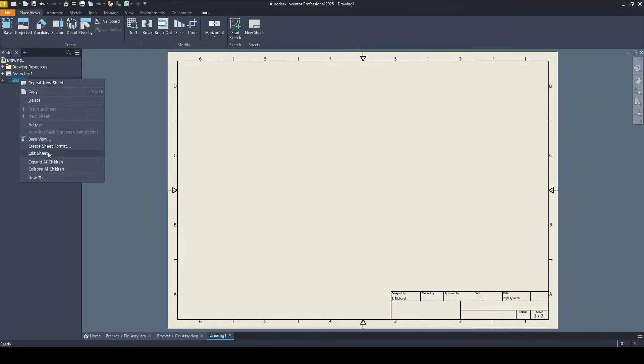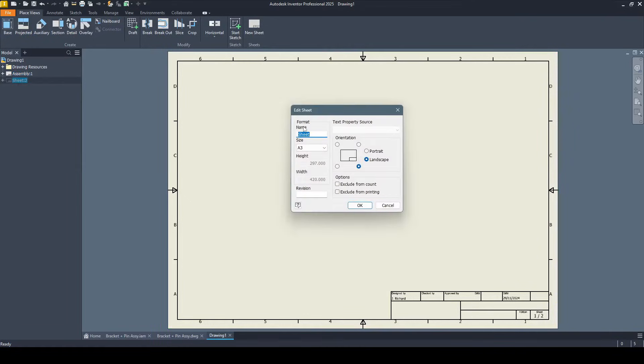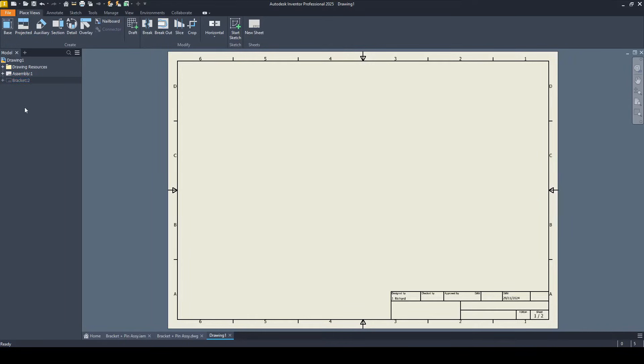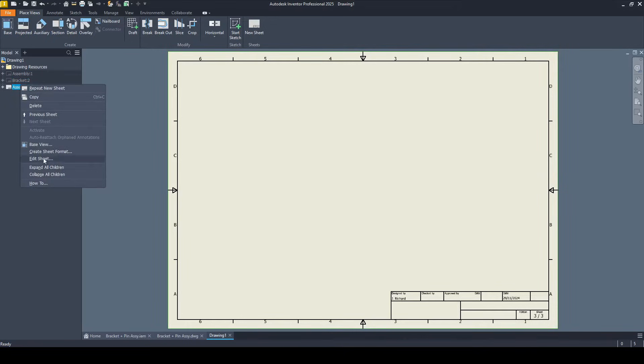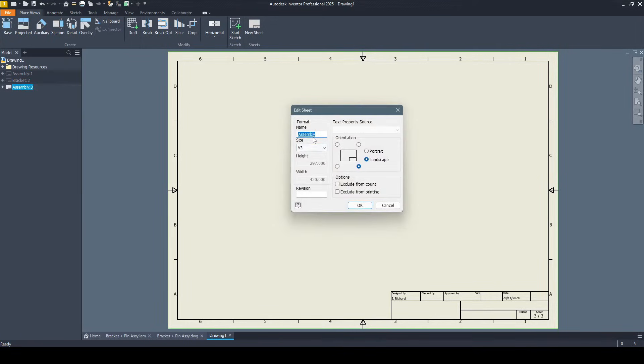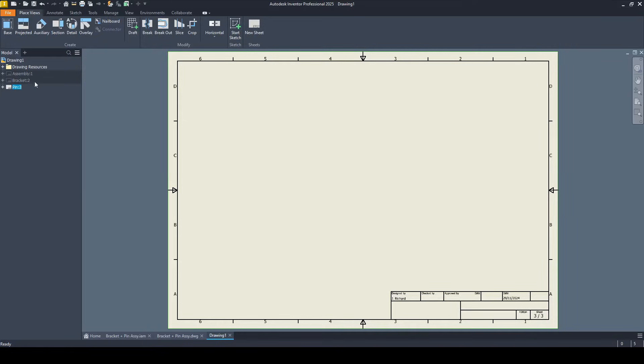Sheet number two I'm going to edit. That's going to be the bracket. It's going to be A3 as well, exactly the same. Then I'm going to add one more sheet and edit that. That's going to be the locking pin. Let's come back to our assembly.